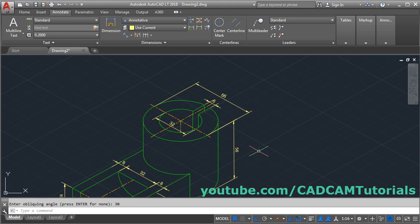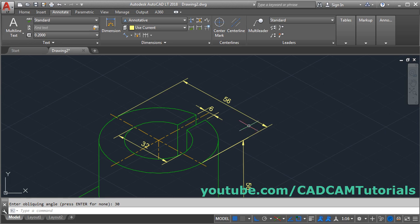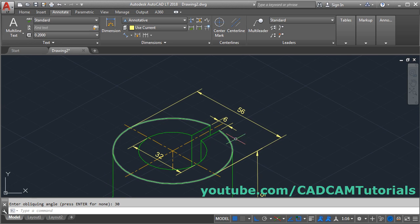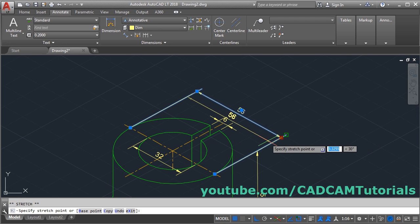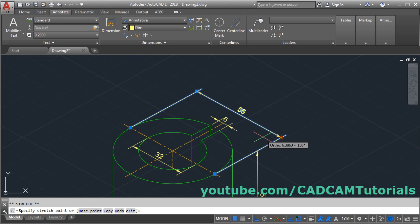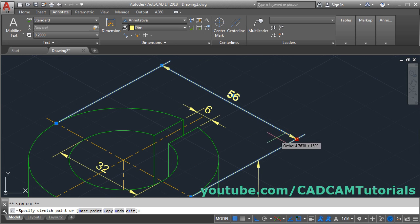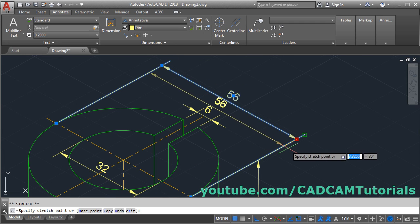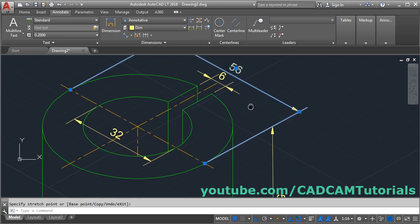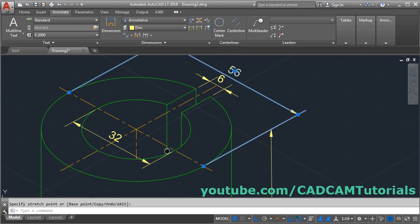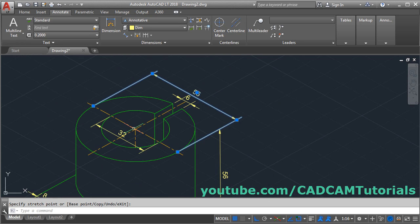Now the dimensions are placed properly. If you want to adjust a dimension, click on it, click on the grip, and take your cursor to where you want the dimension to appear, then click. This way you can adjust the dimension position. Press Escape when done.